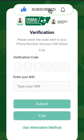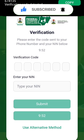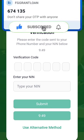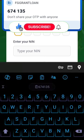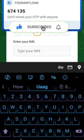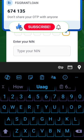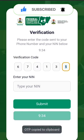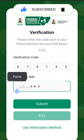Once you put in your phone number, it will send you a code. It's counting down. They've sent me the code — the code is 6 7 6 7 4 1 3 5.